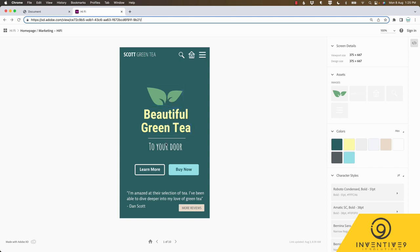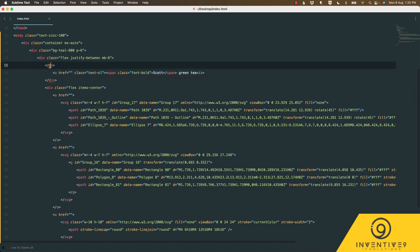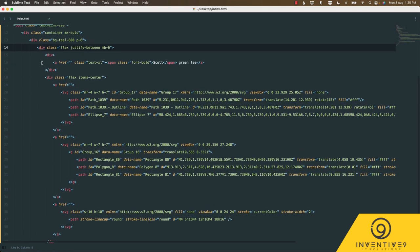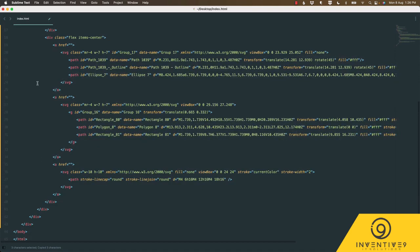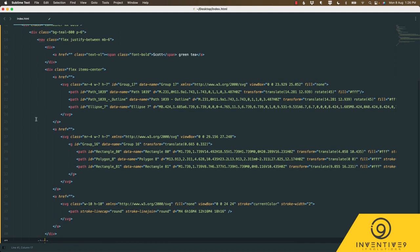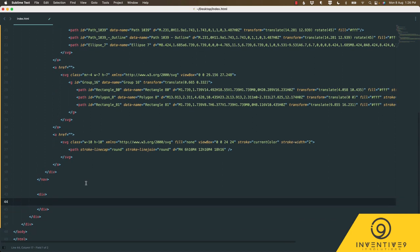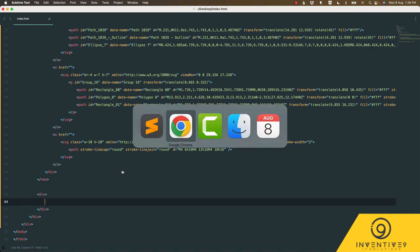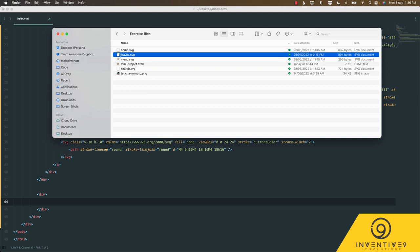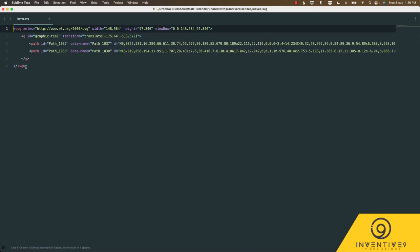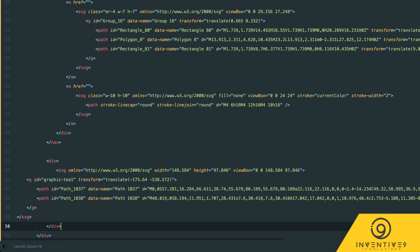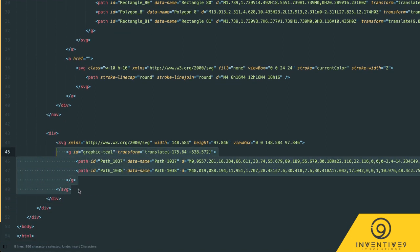So the next section under our nav is this middle part which are these leaves, beautiful green tea to your door. So let's go and add that in. Under our navigation section which is this div here, we're going to change this to nav. I believe that is the closing div there if we just follow that line down - yep that's the closing div. So under there we're going to have another div which is our middle section.